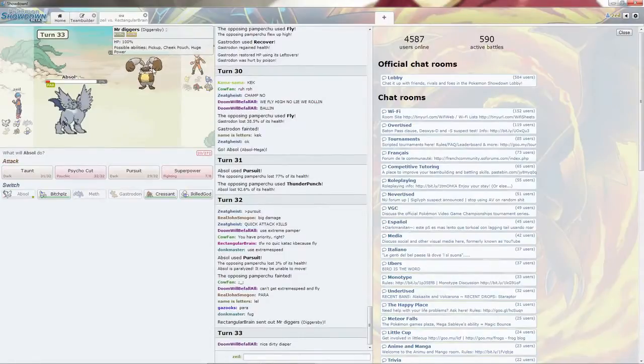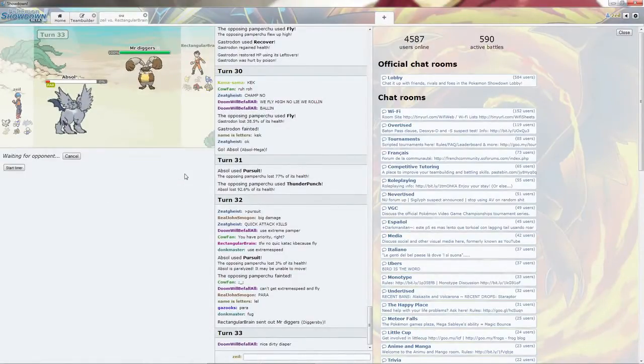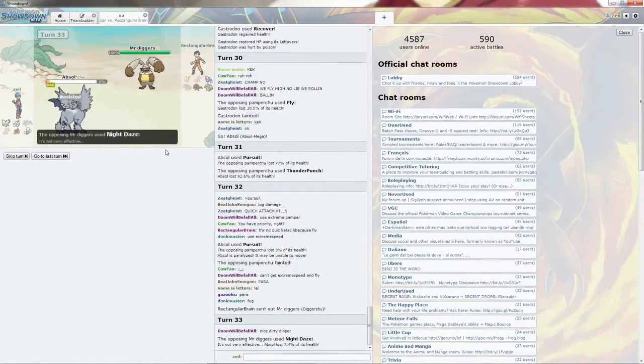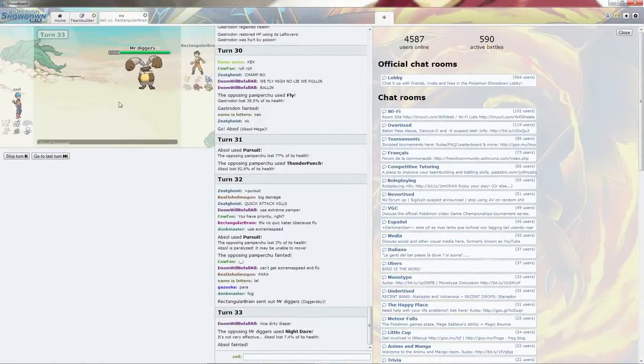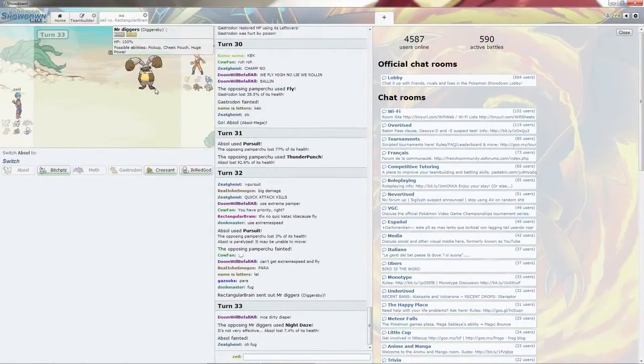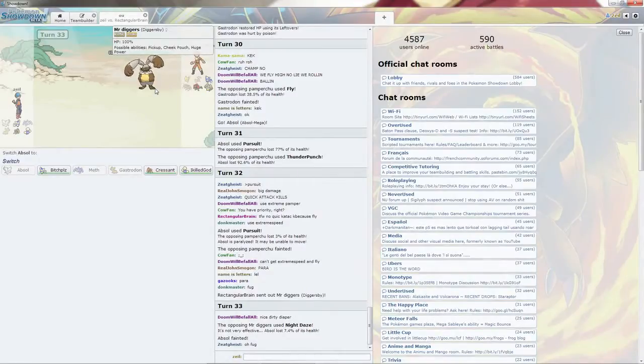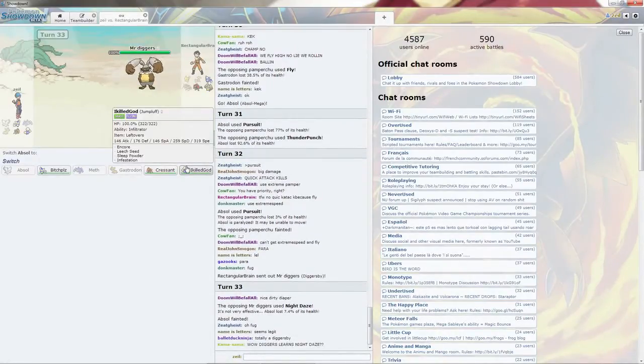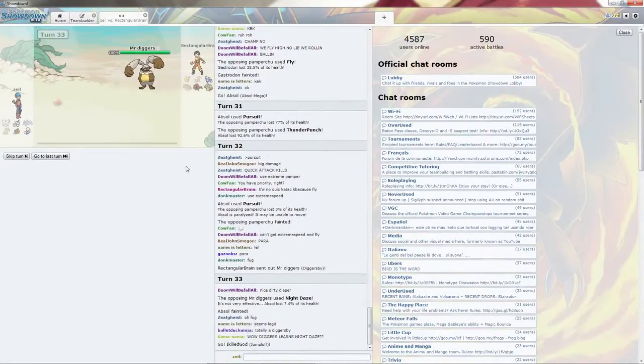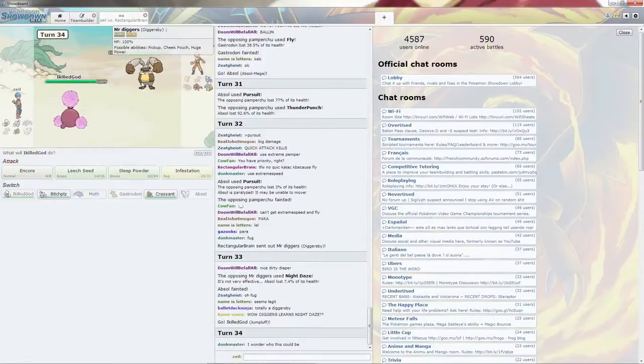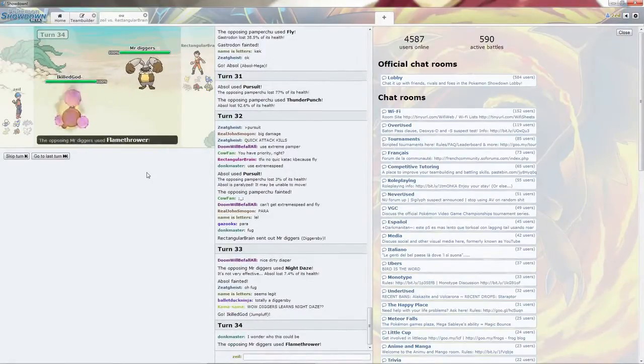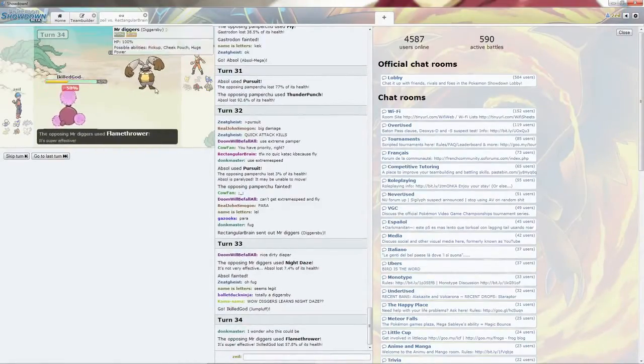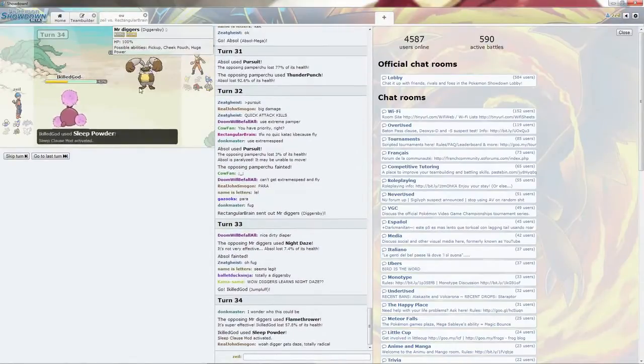We'll go to Diggersby. I'm going to go ahead and Superpower it. In case he thinks I'm going to switch out. It does go for Night Daze. Diggersby is going to be quite of an annoyance. I'm going to I Kill God, put that thing to sleep because we don't want to deal with it. It does go for Flamethrower, but I can leave it because I'm Special Defensive.